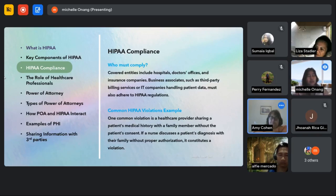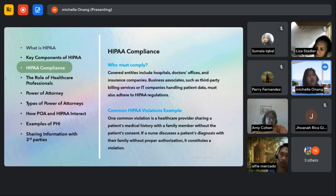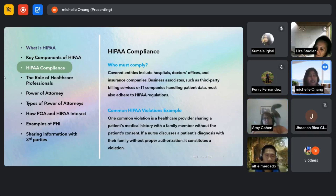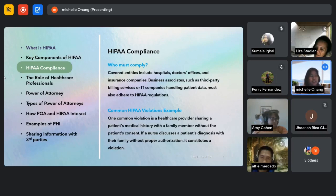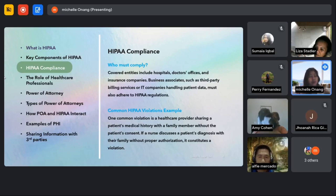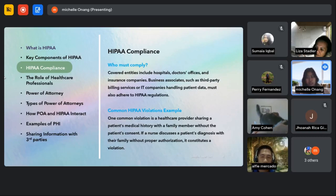A common HIPAA violation is a healthcare provider sharing a patient's medical record or medical history with a family member without the patient's consent. If a nurse discusses the patient's diagnosis with their family without proper authorization, it also constitutes a violation.